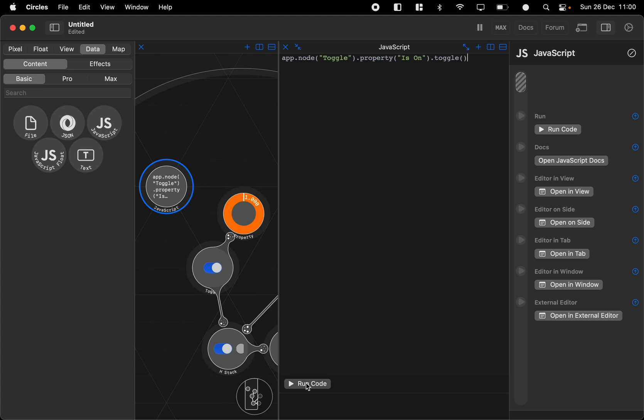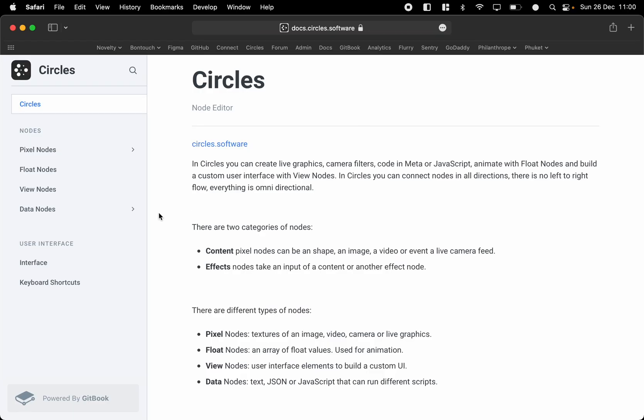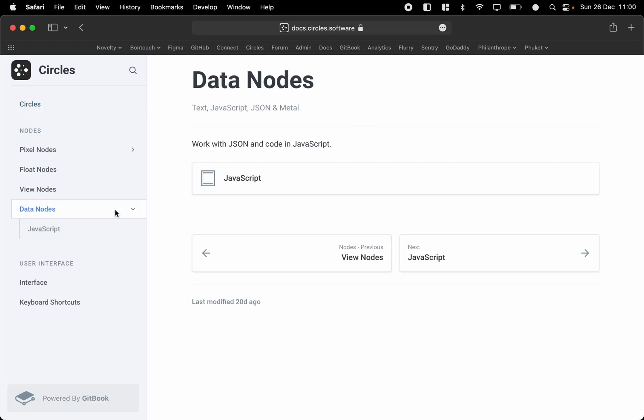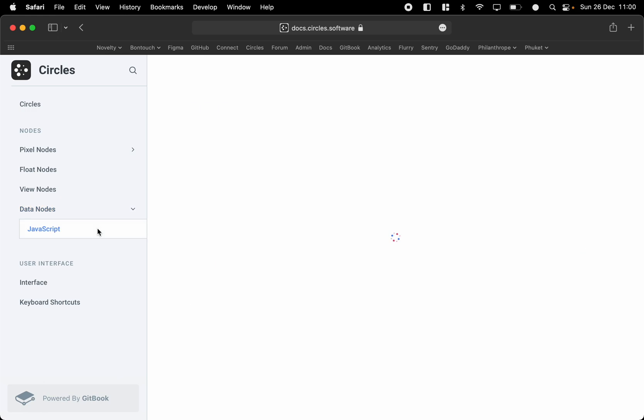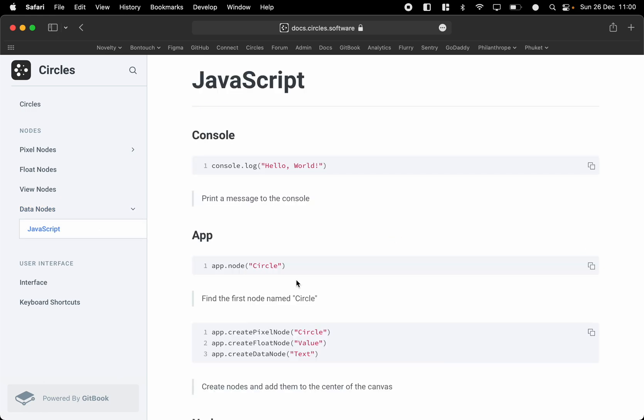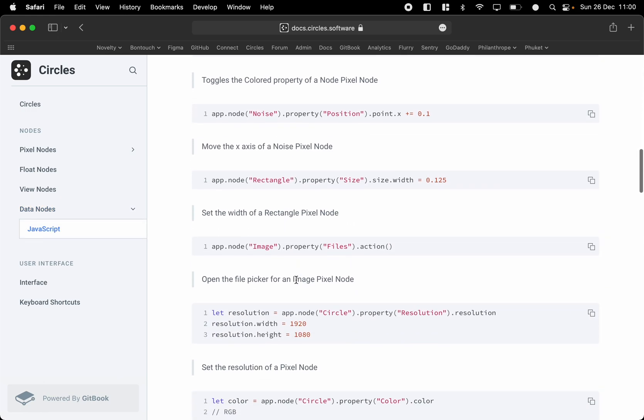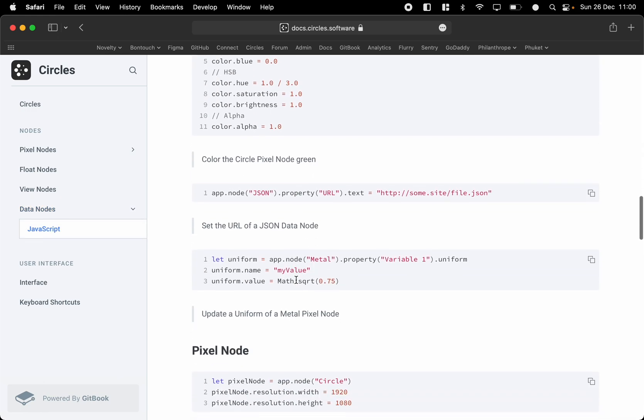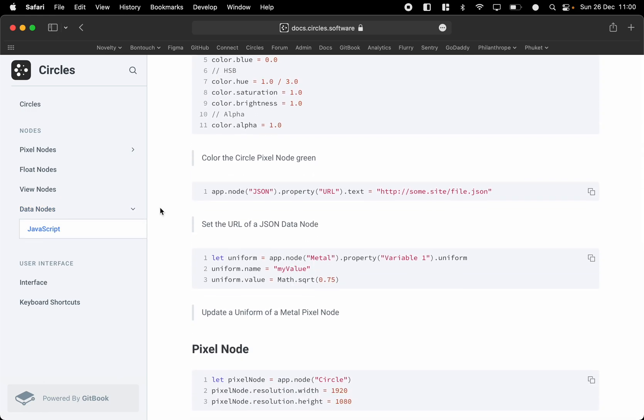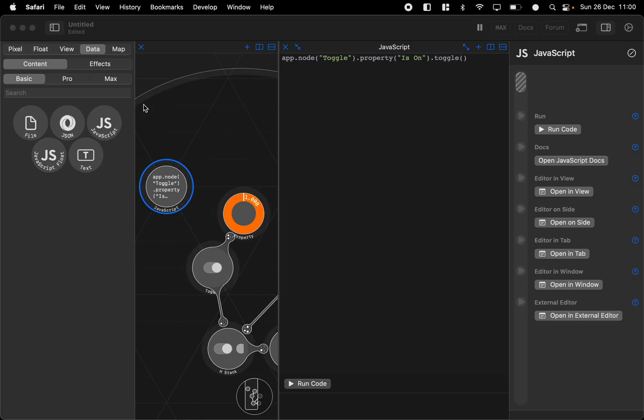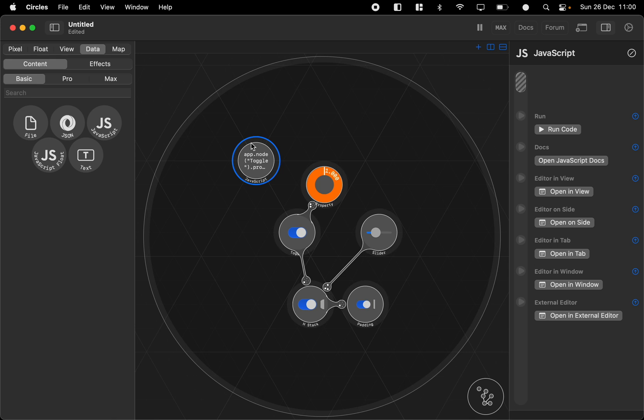You can also access the documentation up here. And then under data we have JavaScript and there you can see all the scripts you can make.